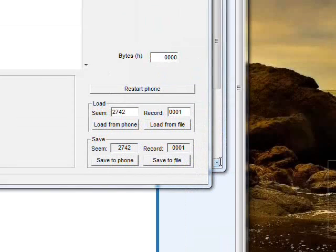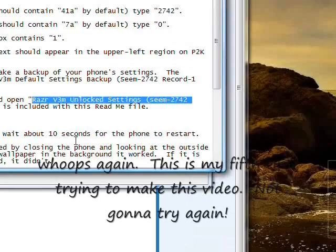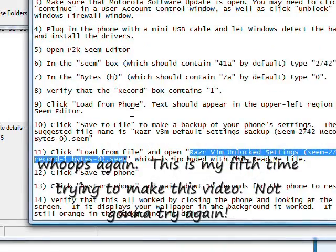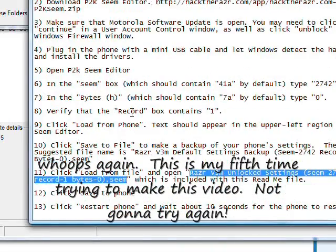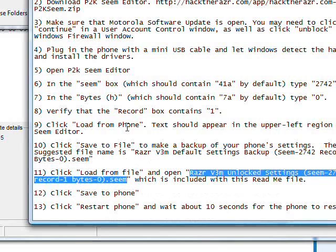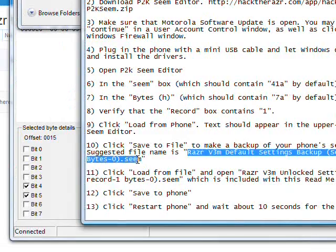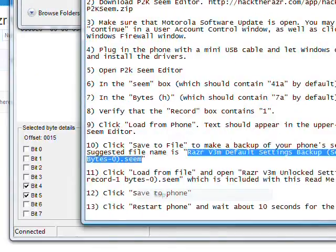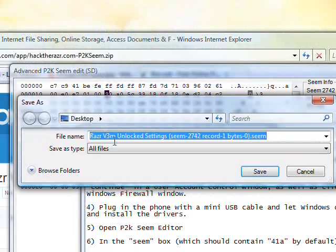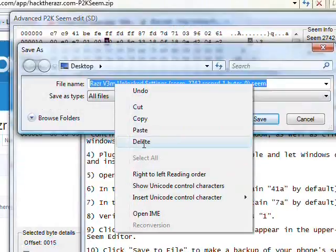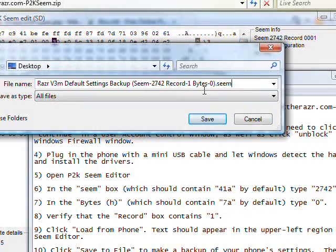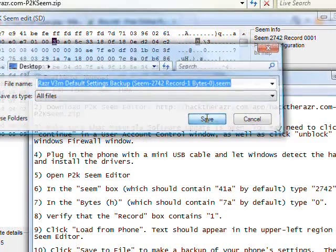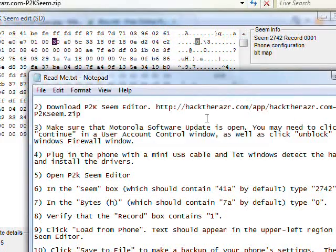Sorry about that. That's not right. It's right here. So copy that file name. It doesn't need to be this file name, but it has what it's called, and the Seam record and bytes are important. So you need to know those numbers. Anyway, save that. Now you have your backup.